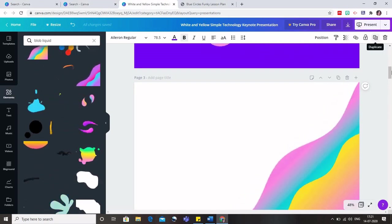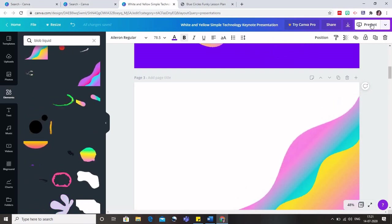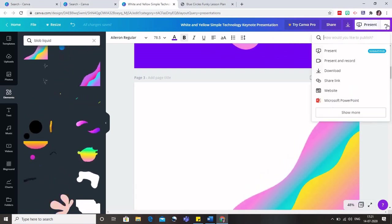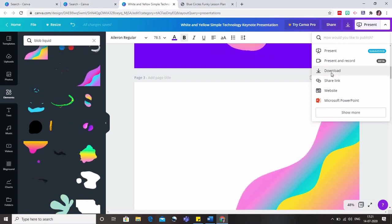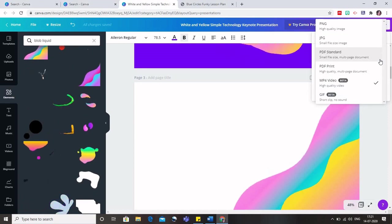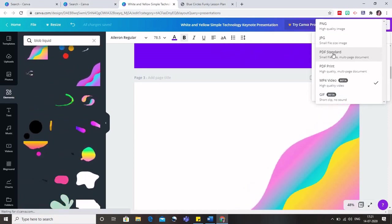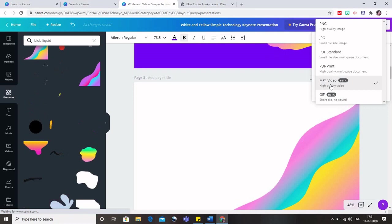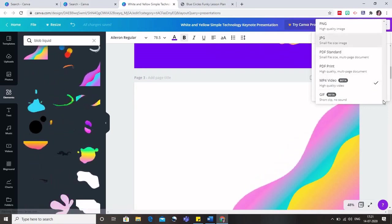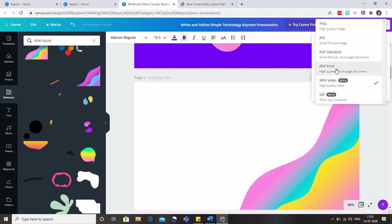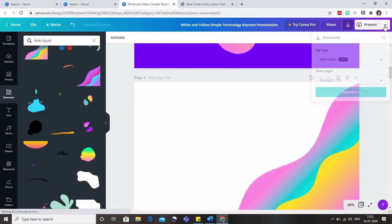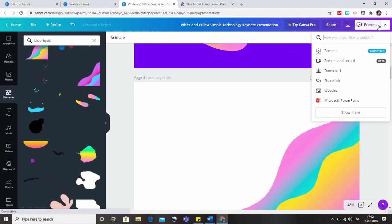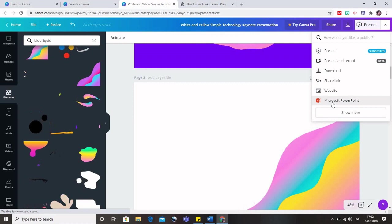And what we can do is we can either present it in the class if we are taking a live class, or we can simply download it as a PPT. Now when I download this, the options that are available to me are I can either download it as a PDF or I can download it as an MP4 or as an image. So it's your choice whether you want to download it as a PDF or as an MP4. You can also download it as a PPT.